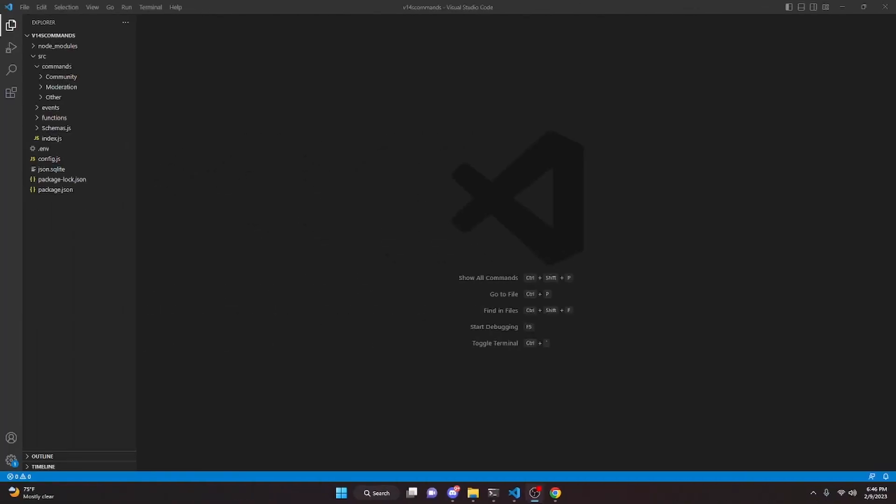This is how you can make a dictionary command for your discord.js version 14 bot, so let's go ahead and get started.